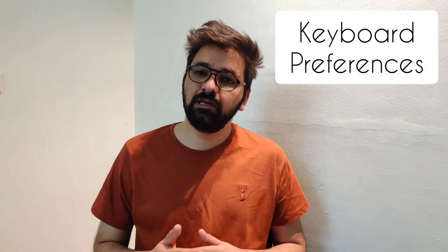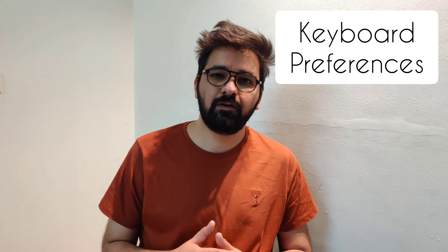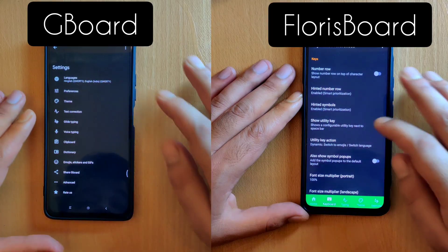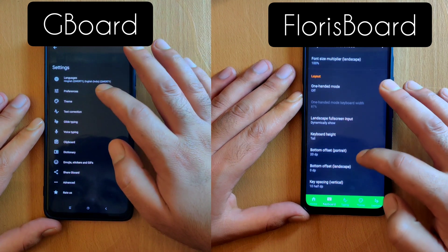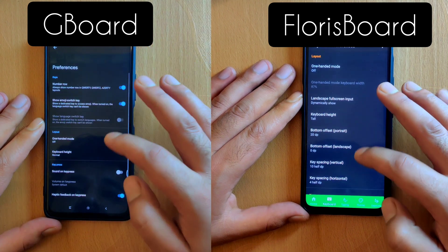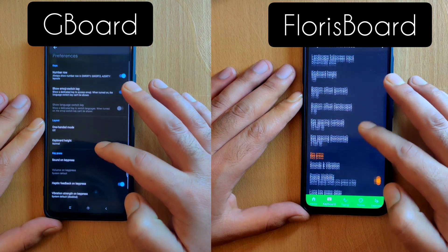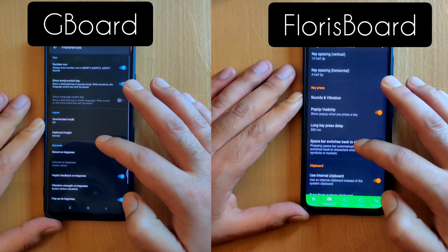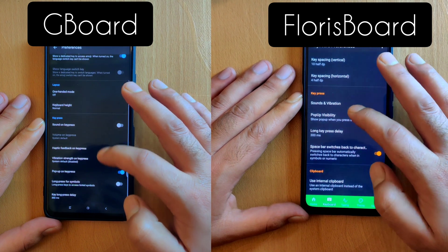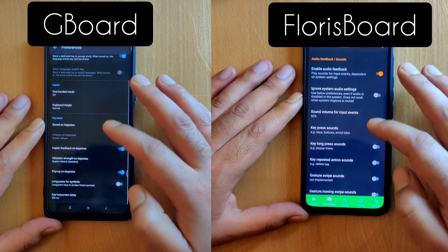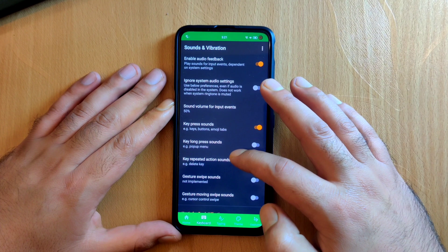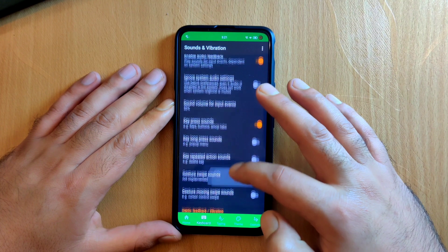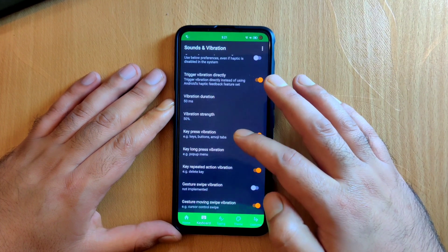Starting with keyboard preferences, both keyboards equally offer several options like number row, emoji switch keys, and one-handed mode. Apart from this, you also have keypress options like sound and vibration along with haptic feedback. When it comes to sound and vibration settings, this is where Gboard falls behind Florisboard. There are separate sound and vibration modes for different keypress options like pop-up menu, delete key, or even gestures.